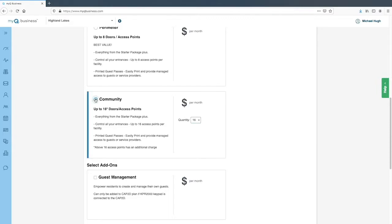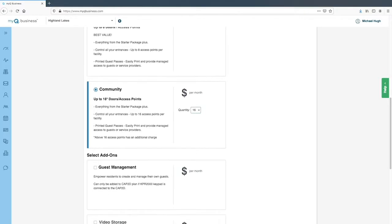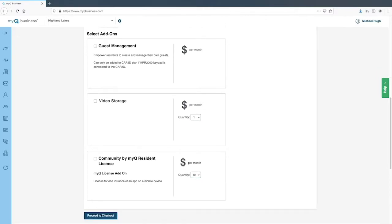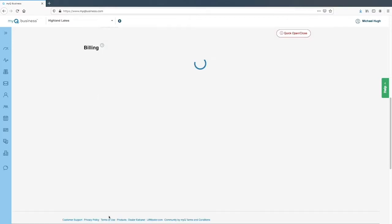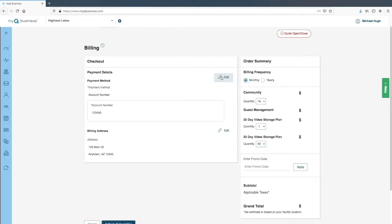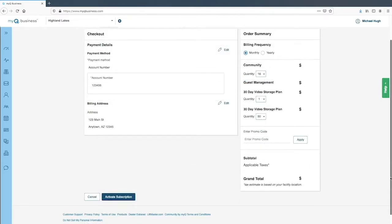Click a radio button to select a plan. There are several add-ons. If the community wants to empower residents to manage guest access, add Guest Management to the subscription. Video events are stored for one day as part of the regular subscriptions; to store video events for 30 days, choose the 30-day video storage plan. Select 'Community by MyQ Resident License' to enable residents to use the mobile app — licenses are available in groups of 10. Click the drop-down to select the number of licenses needed, then click 'Proceed to Checkout'. Edit the payment details or billing address as needed, then click 'Activate Subscription'.